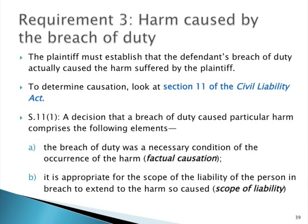So this is called causation. It involves two elements: factual causation, and whether that causation is within the scope of liability. This particular test is found in Section 11 of the Civil Liability Act. So let's have a look at Section 11.